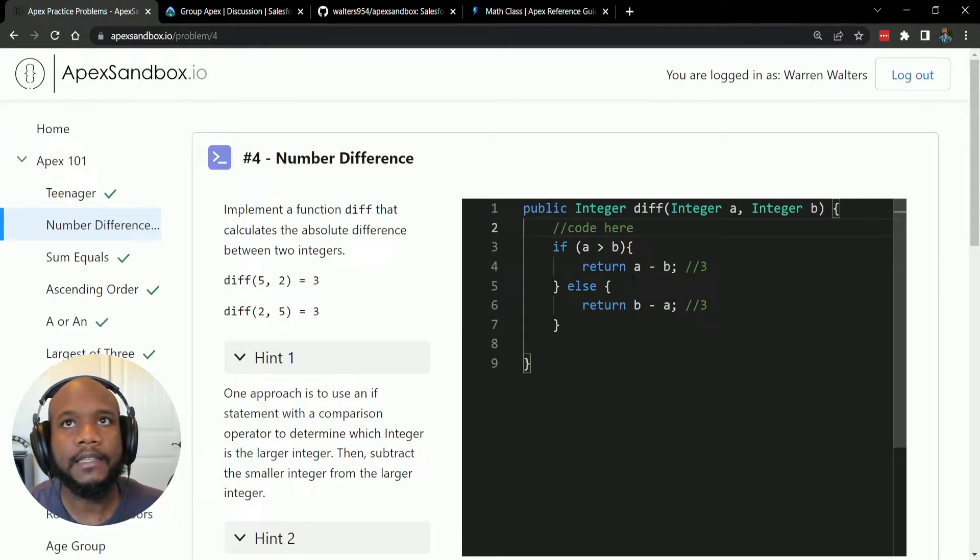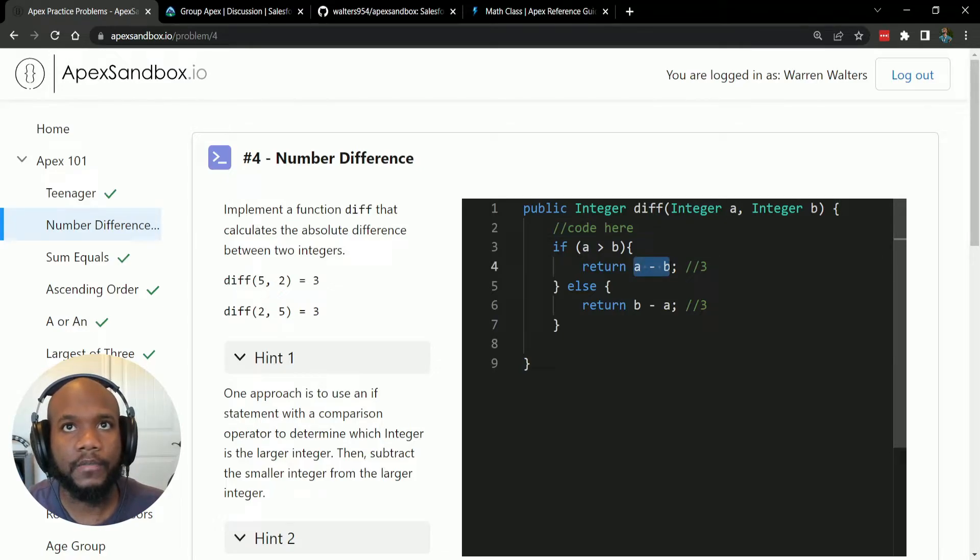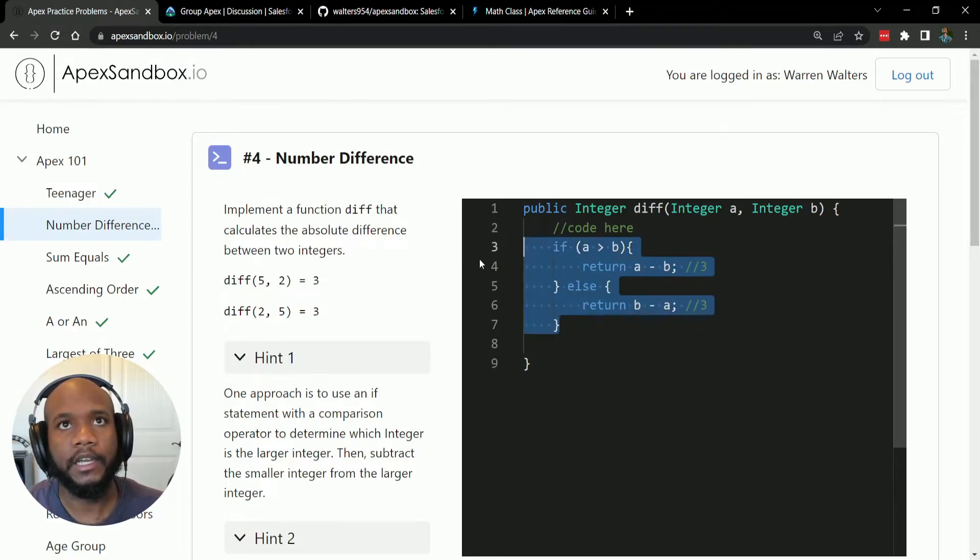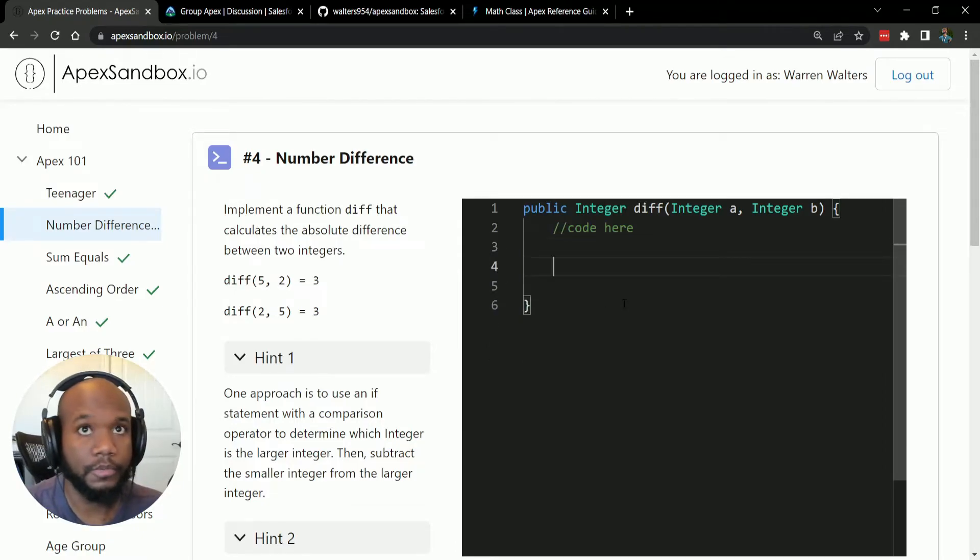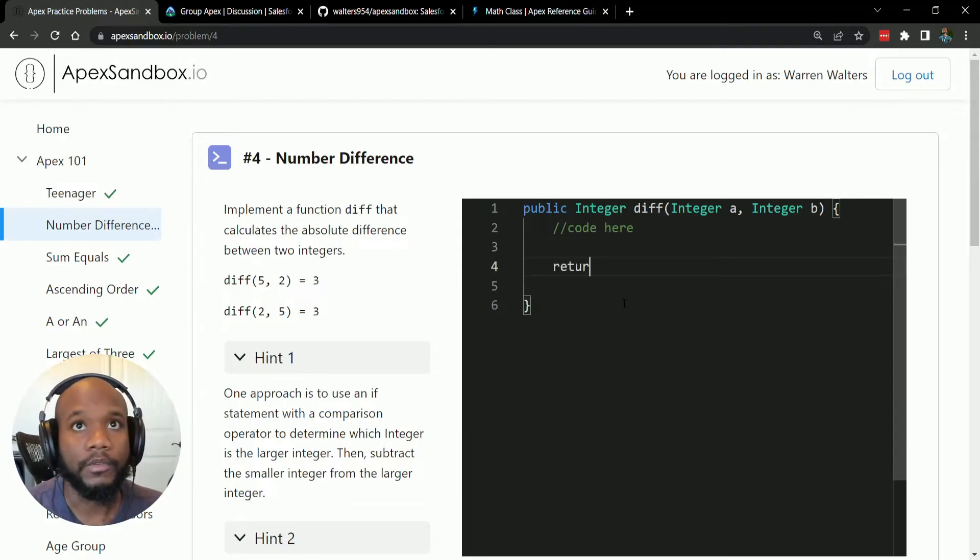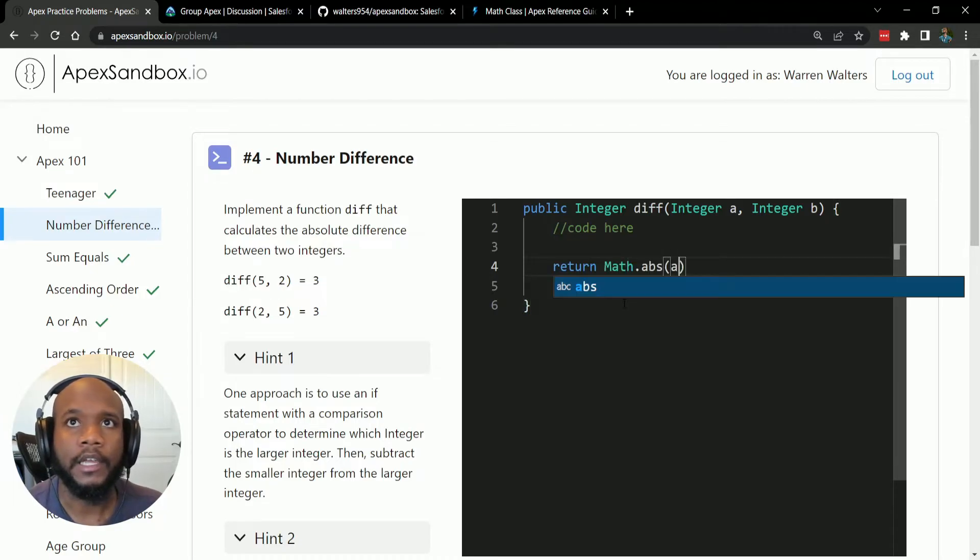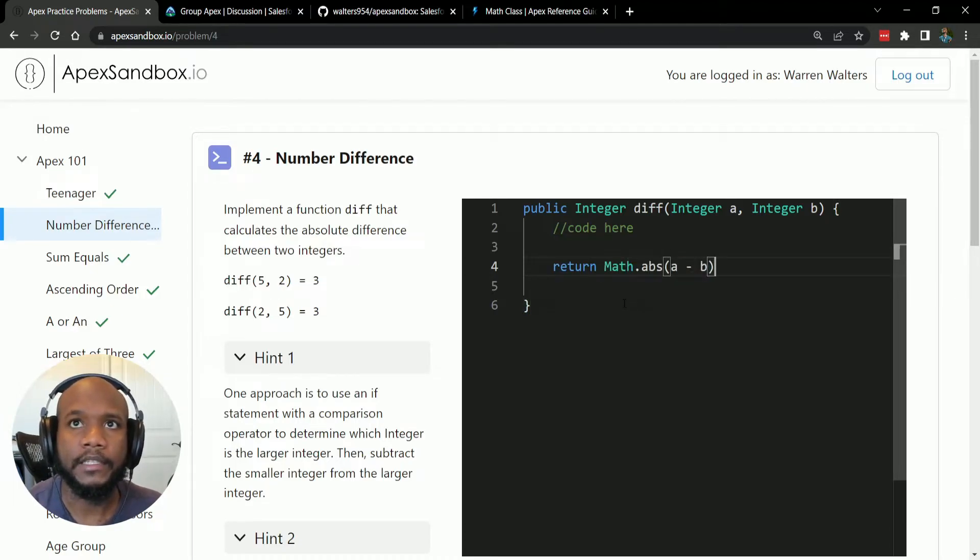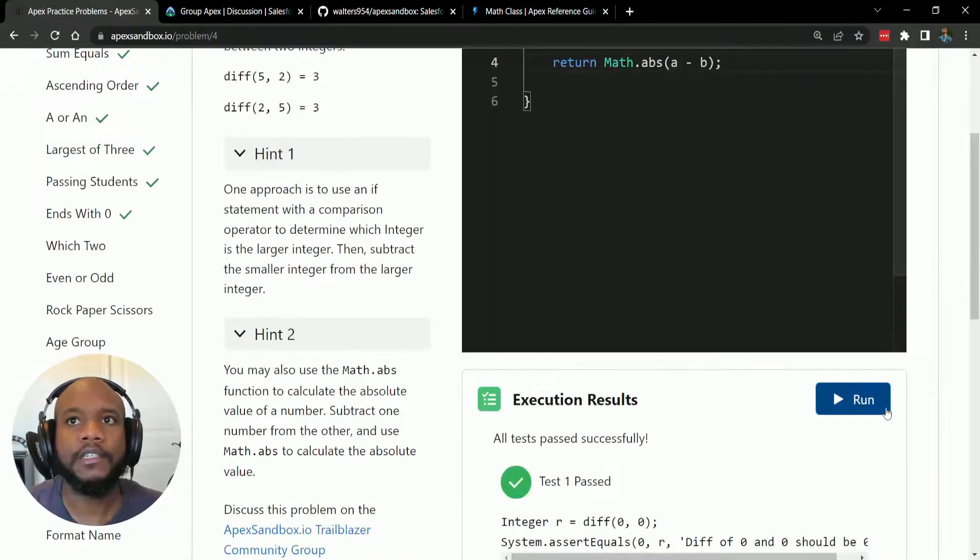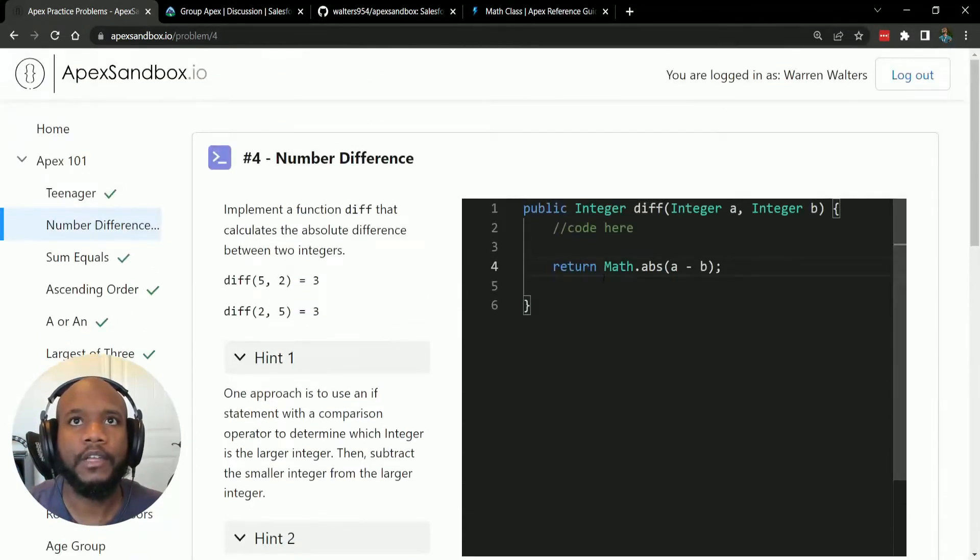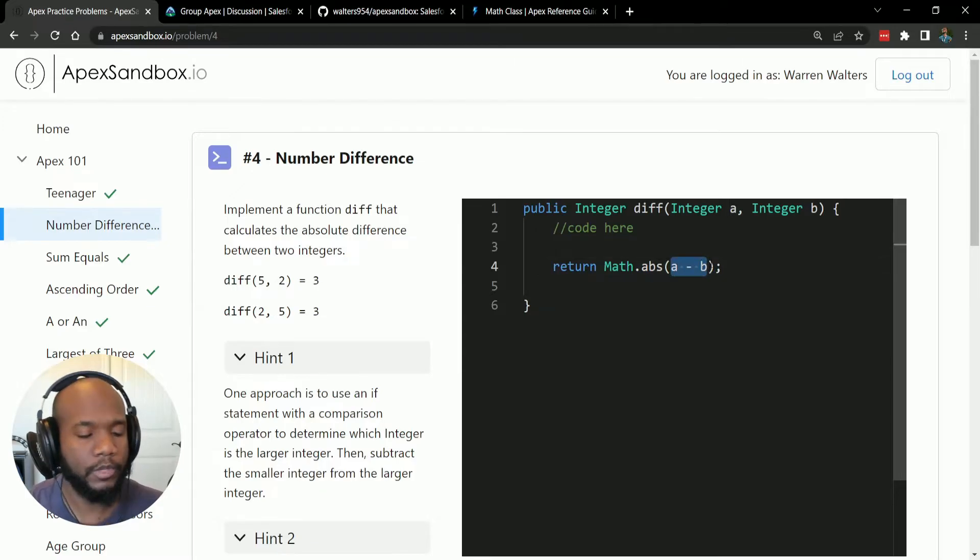So thinking about this a little bit more, all we need to do is our arithmetic operation here and then call the math class and return that value. So let's return math.abs and a minus b. And there we have it. Let's give this a run.